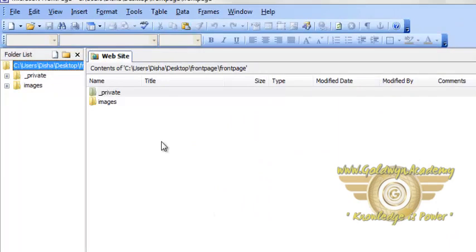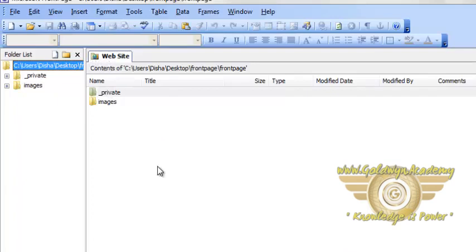Now FrontPage will show that folder as a FrontPage website. It contains private folders and all other folders.